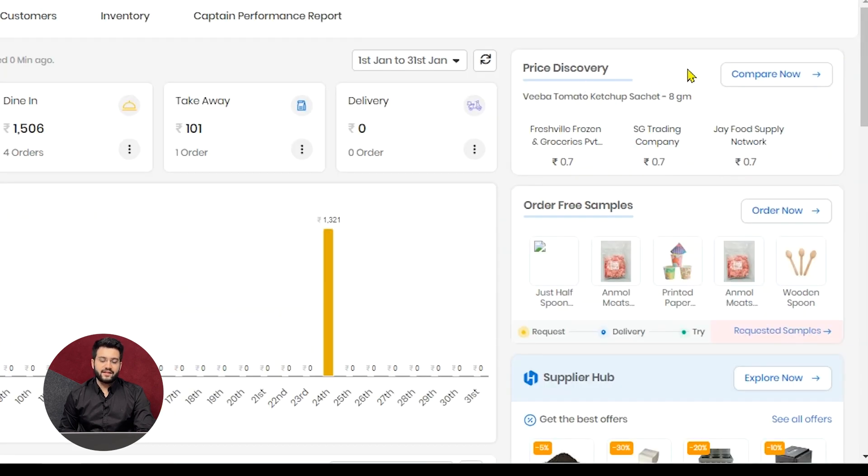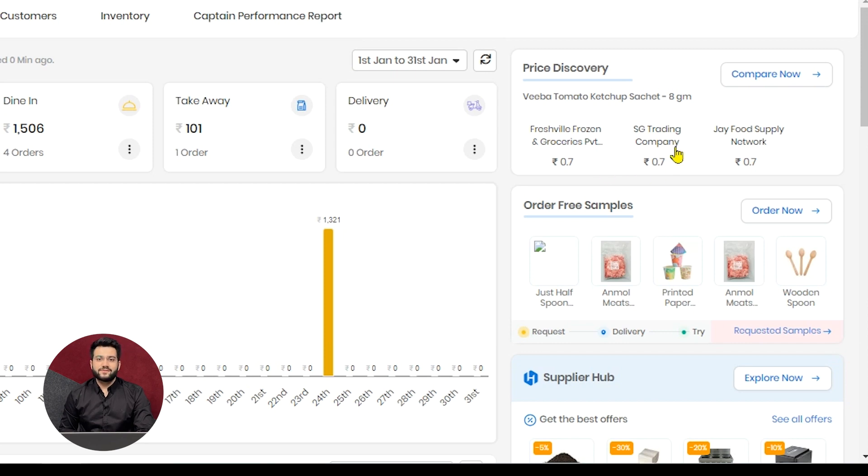Price discovery is also a part of Suppliers Hub from where you can see different prices for the same raw material offered by different vendors.